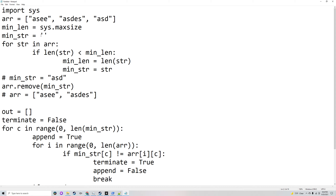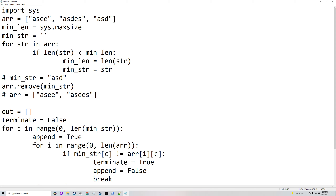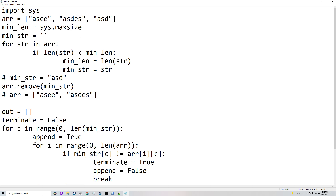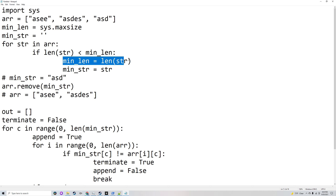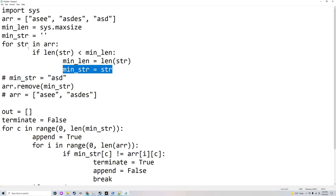Minimum length will be equal to sys.maxsize, which is basically just the maximum integer in Python. Minimum string will start as nothing, and for each string in the array, this will go through every element. If it finds a length of a string which is smaller than minimum length, then it'll make minimum length equal to that, and minimum string equal to that string.